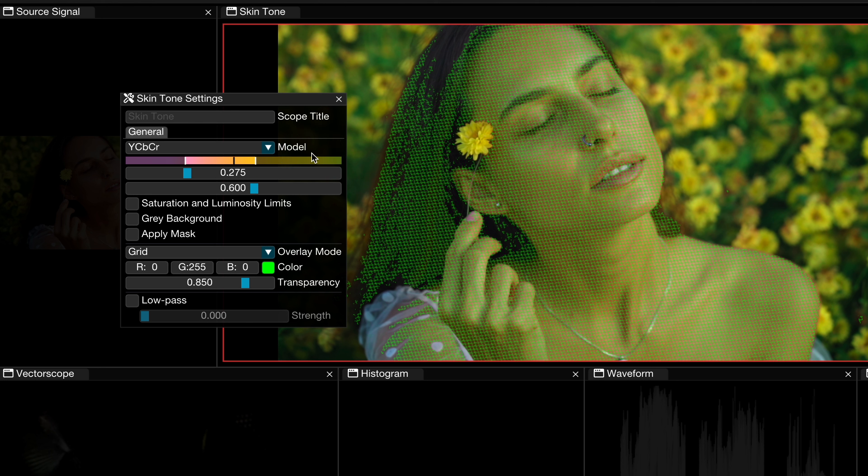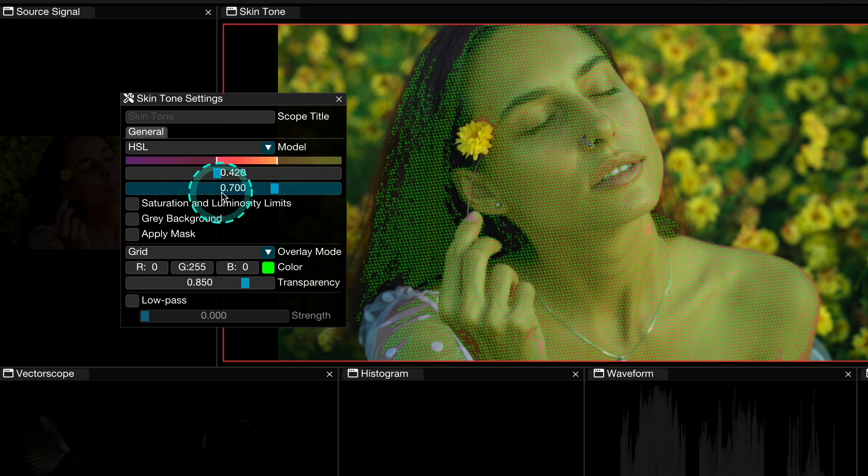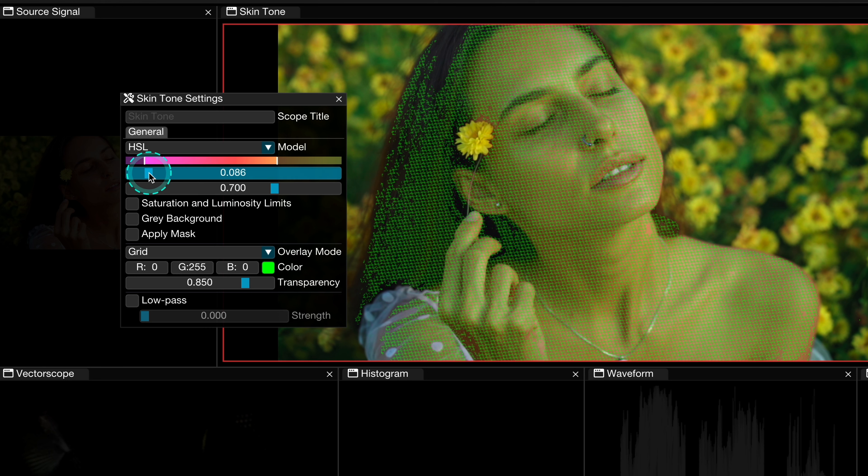And then we have a YCBCR model that is based on the broadcast standard model that is perfect for broadcast standard deliverables. But let's use the HSL model today. Then we have two sliders that we use to refine the exact hue range.